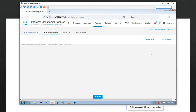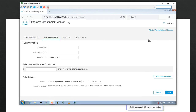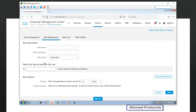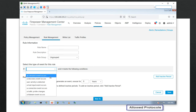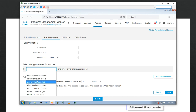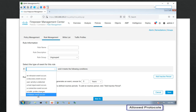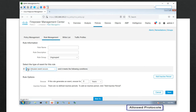You can create a rule or group — create several rules and put them in one group, then apply it in policy management. When you create a rule, you give it a name. It is based on a programming-style if-then-else logic. Here you select the type of event: an intrusion event occurs, a discovery event, user activity is detected, a host input event occurs, a connection event occurs, a traffic profile change, or a malware event change.